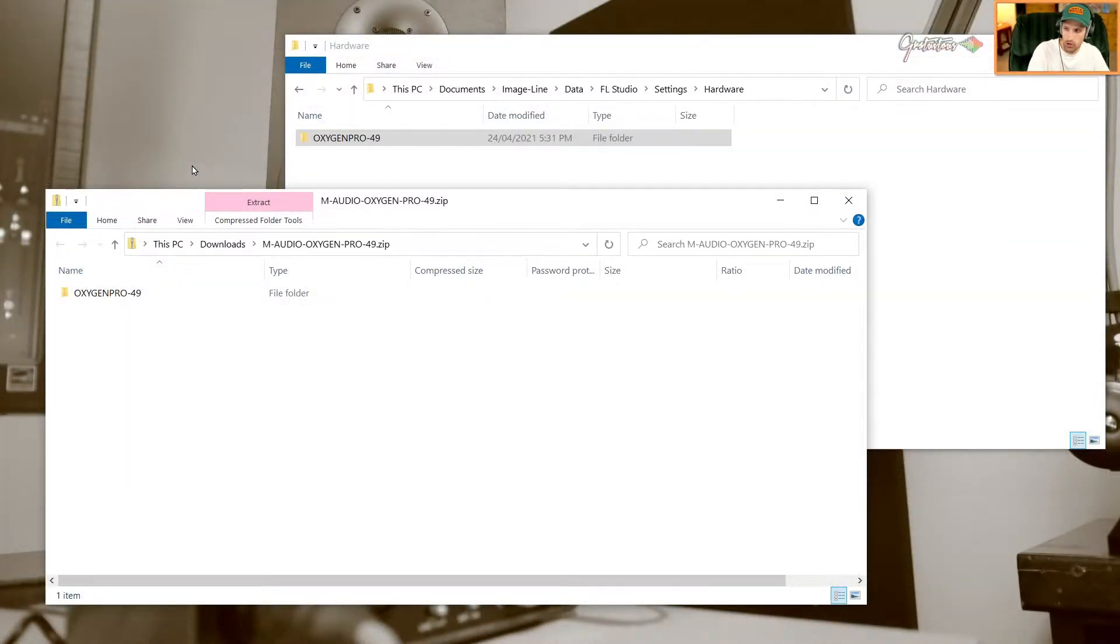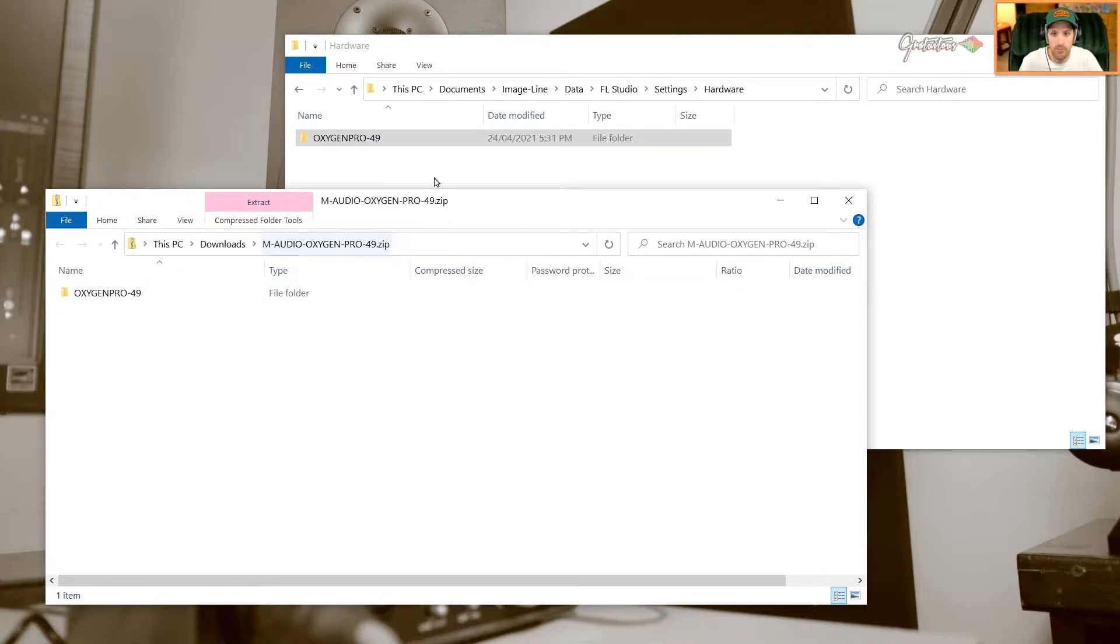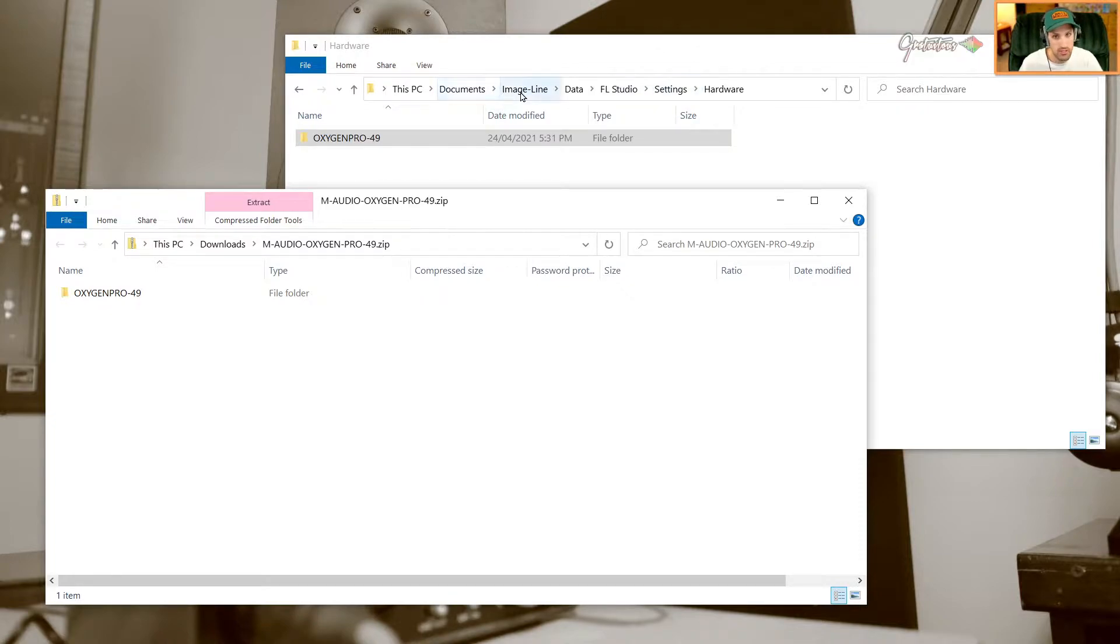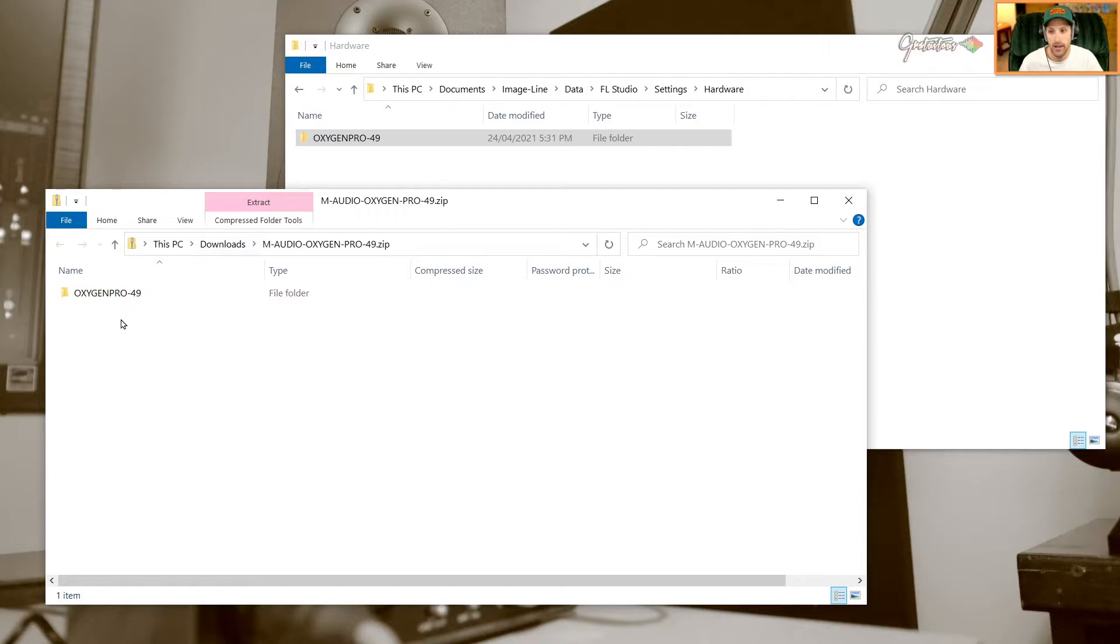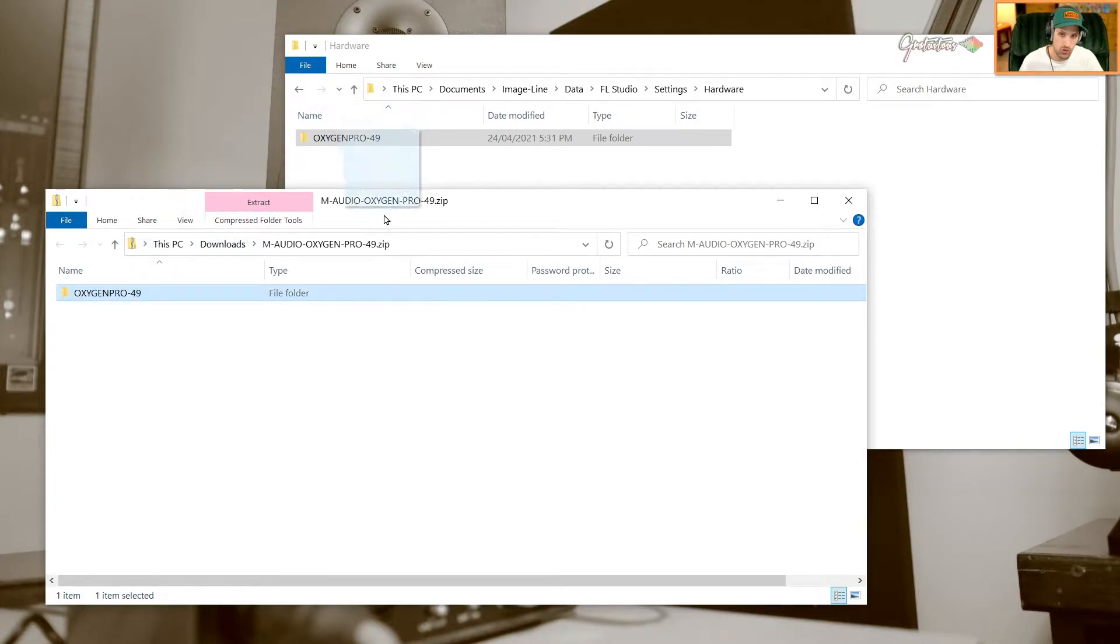This is the zip file. You want to go to this location: in your Documents, Image Line, Data, FL Studio, Settings, Hardware, and you literally drag this right into there.